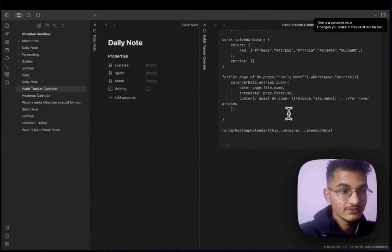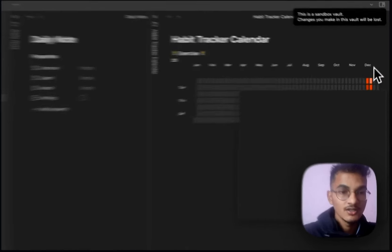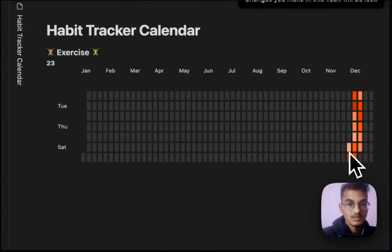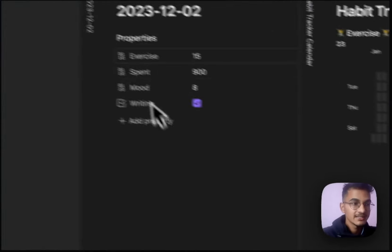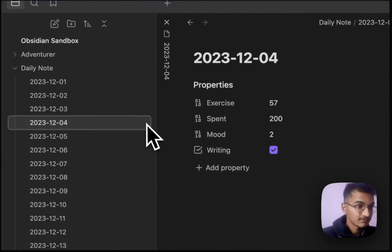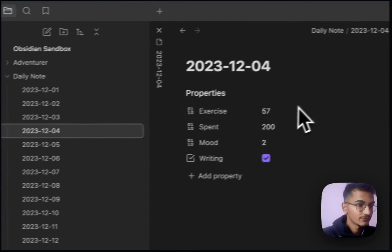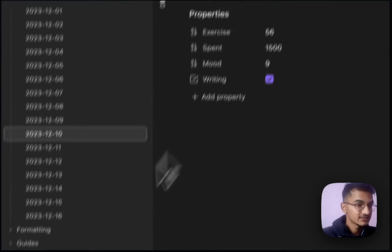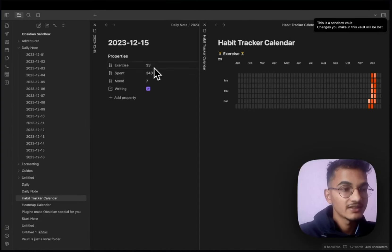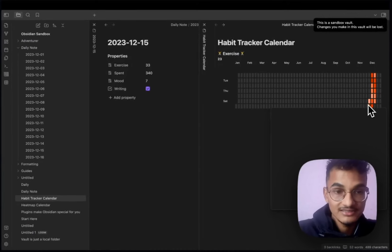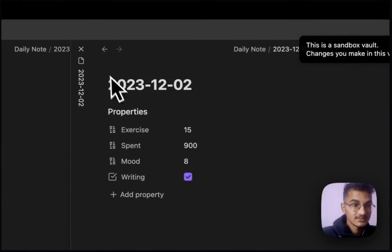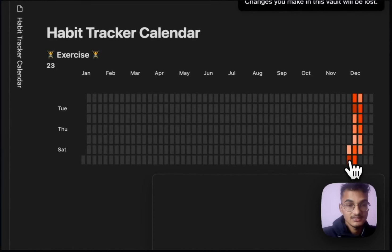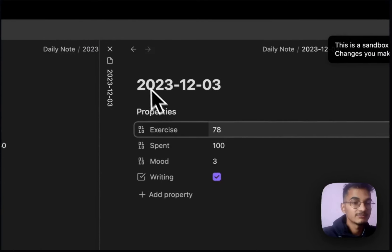In preview mode, the heatmap calendar renders with different colors — light color shows low intensity, while red shows high intensity. In the exercise notes in my daily notes, I'm logging the duration of workouts, for example 57 minutes, 30 minutes, 56 minutes of workout. Based on those numbers it visualizes from the lowest to the highest value. The lightest color represents the shortest duration, while the darkest color represents 78 minutes — likely the highest workout duration.